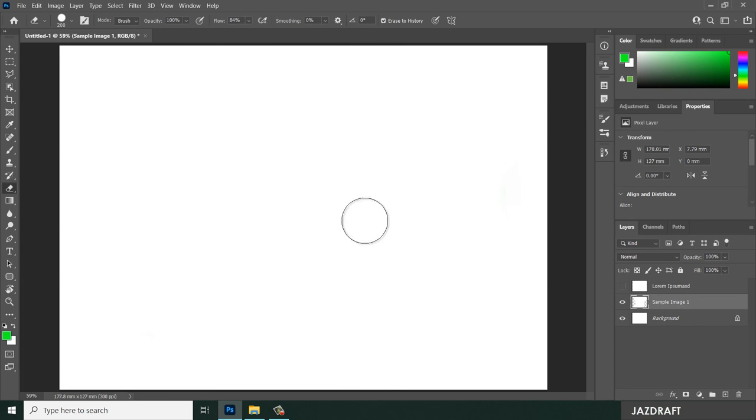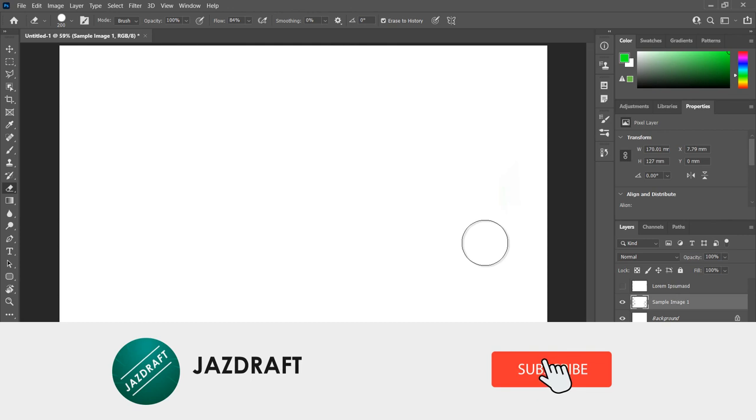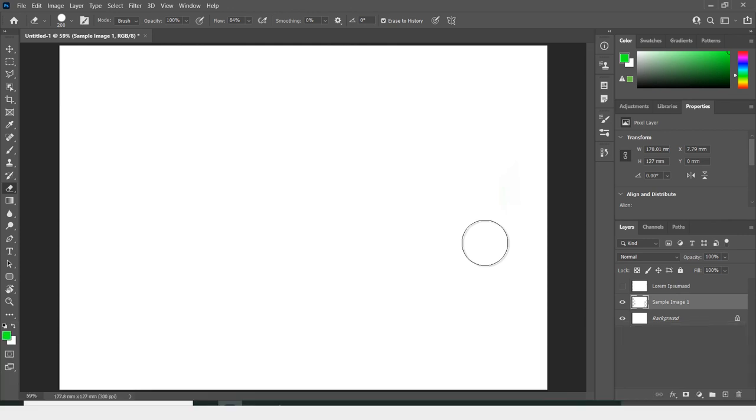So that's pretty much the eraser tool in Photoshop. I hope this video tutorial helps you. Don't forget to like and subscribe. Thank you for watching.